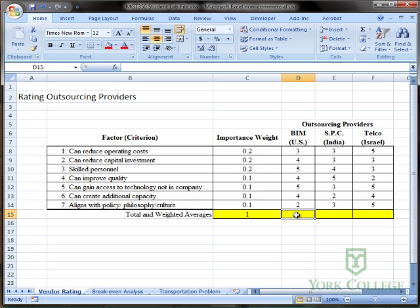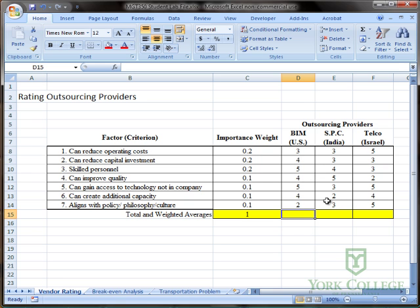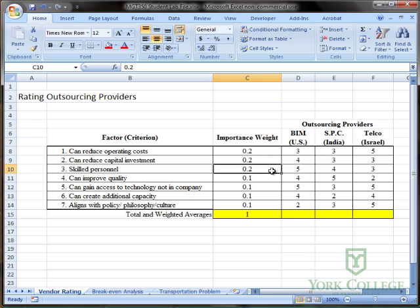I want to, at the bottom of each of these columns, have a formula to compute the weighted score or the weighted average of each outsourcing provider. To do that, I'm going to use the SUMPRODUCT formula because to compute this value, it's going to take multiplying each weight with each score and then summing up those products.